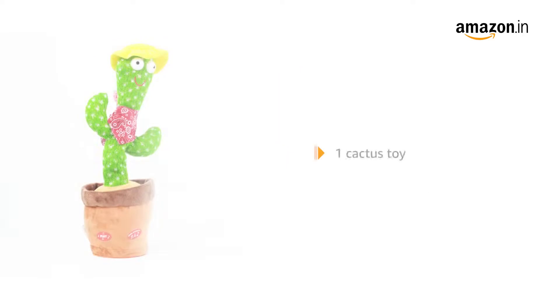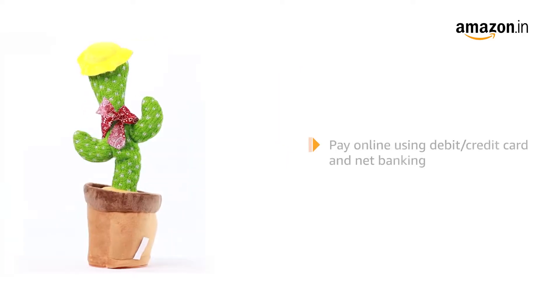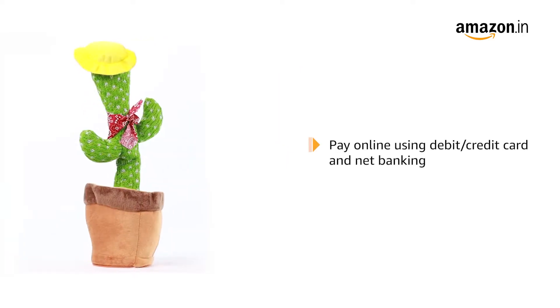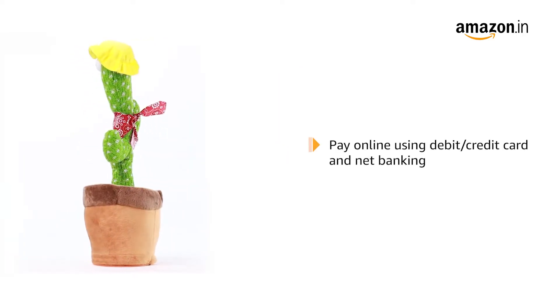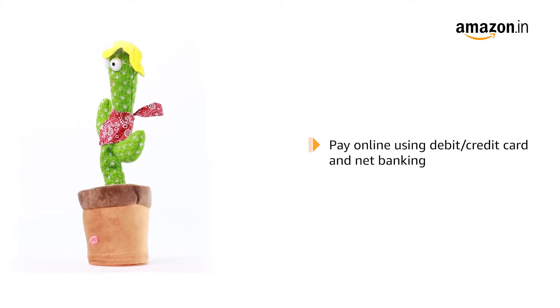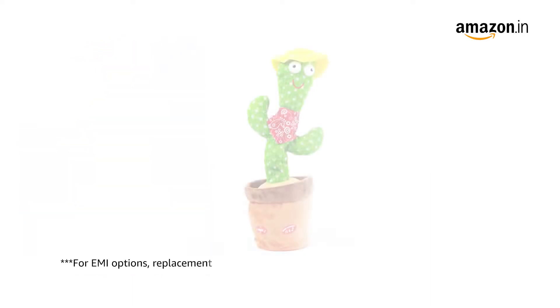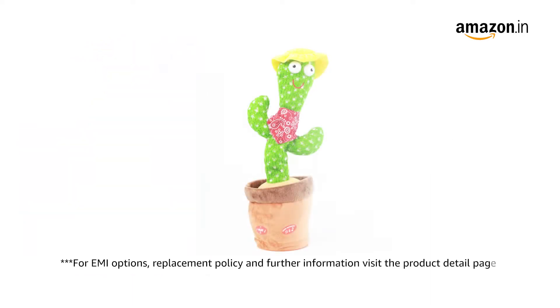The box includes one cactus toy. Pay online using debit or credit card and net banking. For EMI options, replacement policy and further information, visit the product detail page.